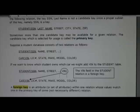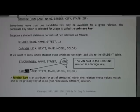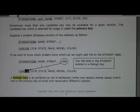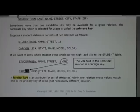A foreign key is an attribute or set of attributes within one relation whose values match the primary key of some — not necessarily different — relation. For example, if we have a student with SSN and a car with a VIN, we might put the VIN attribute in the student table to indicate which student owns which car. This can even be recursive: an employee table might have a supervisor foreign key that refers back to the employee's own social security number.